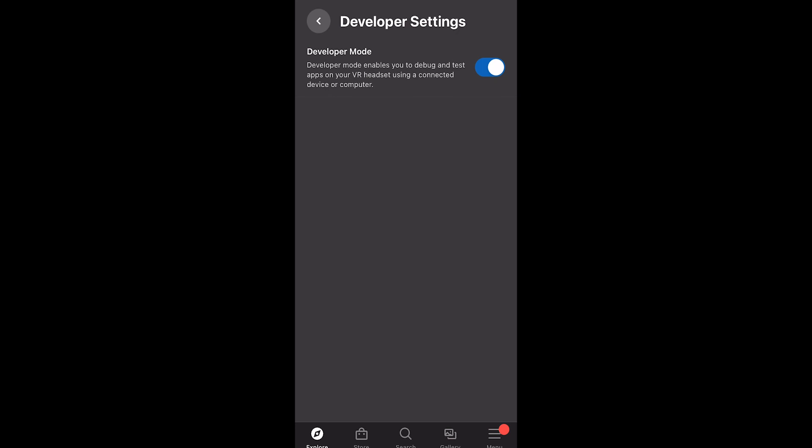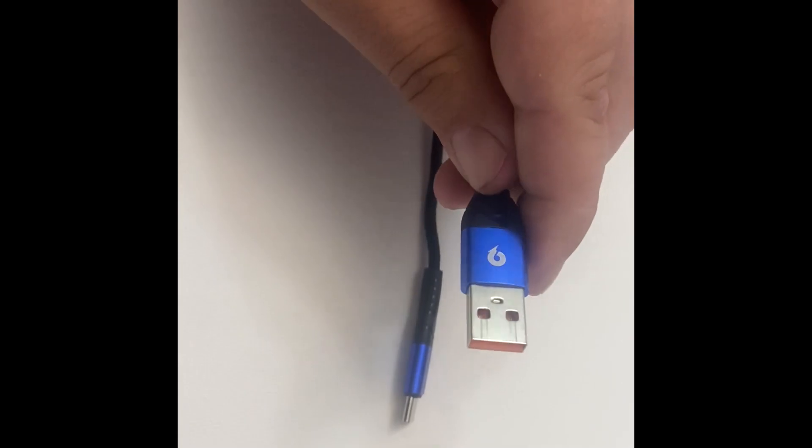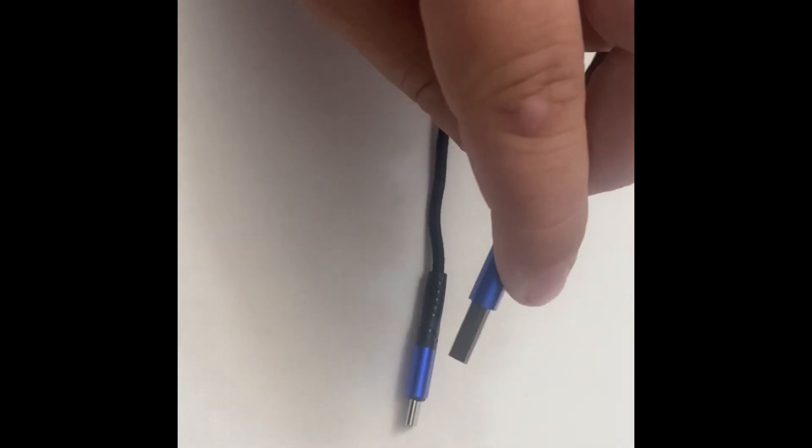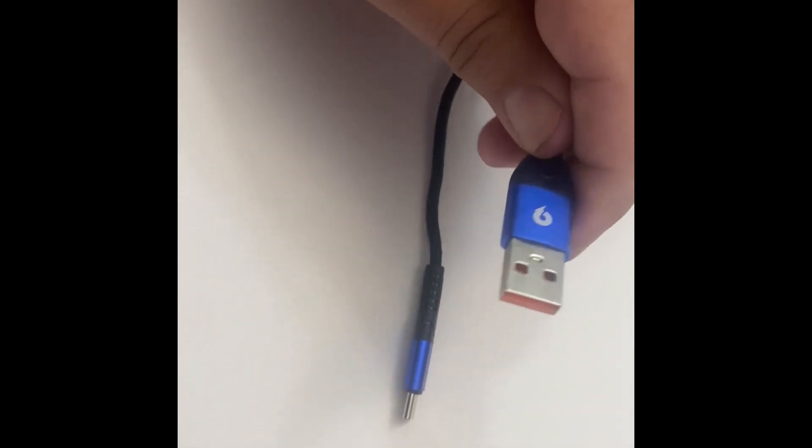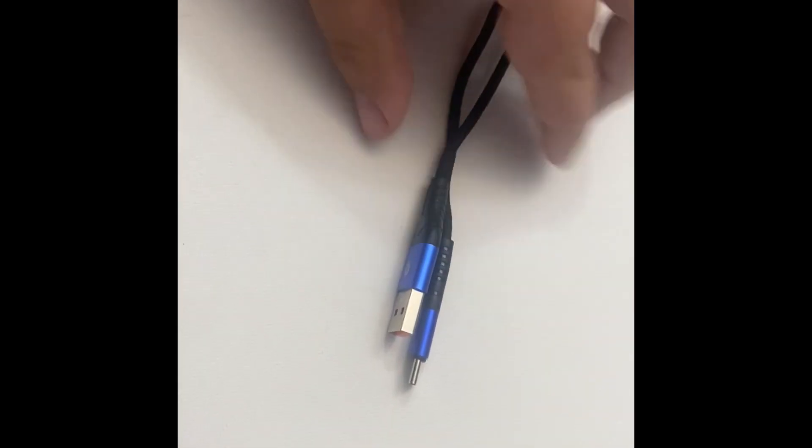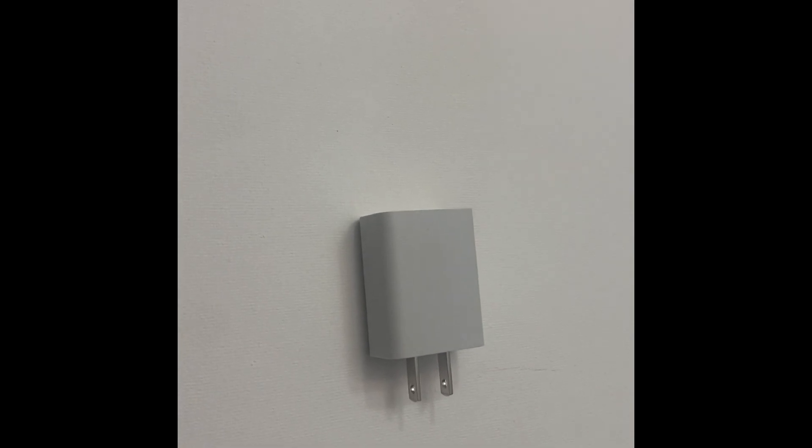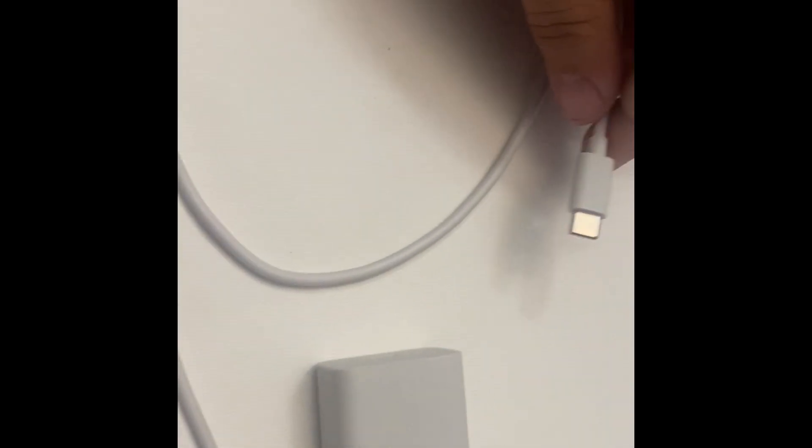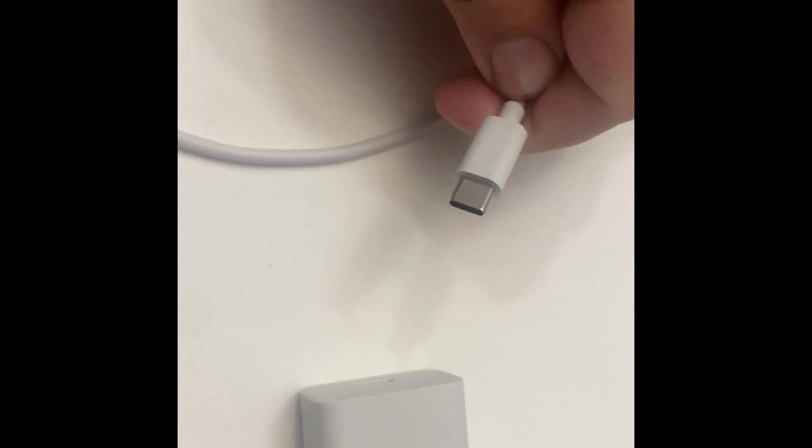Next, you want to make sure that you have USB to USB-C cable. You can tell it's a USB-C because the smaller end will look exactly the same as your charging plug for your Quest 2.